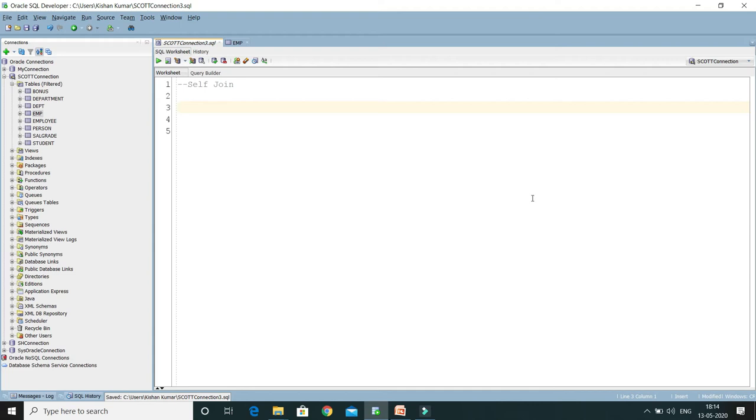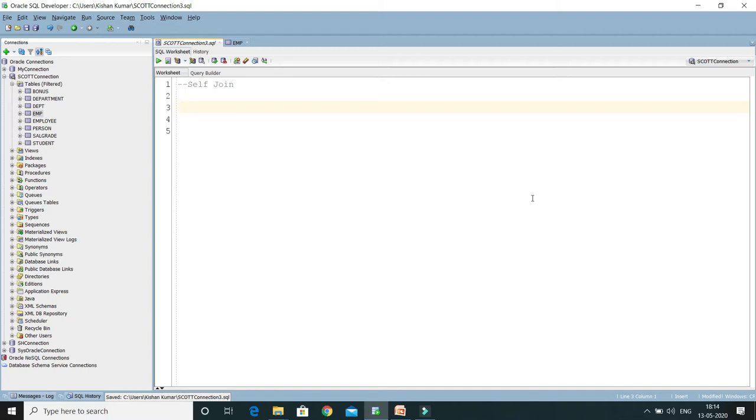Hey guys, welcome to KK Java Tutorials. In this video tutorial, we are going to talk about self-joins in Oracle. First, let's try to understand what is a self-join, then we will understand through an example as well. A self-join is used to match and retrieve rows that have matching values in different columns of the same table.